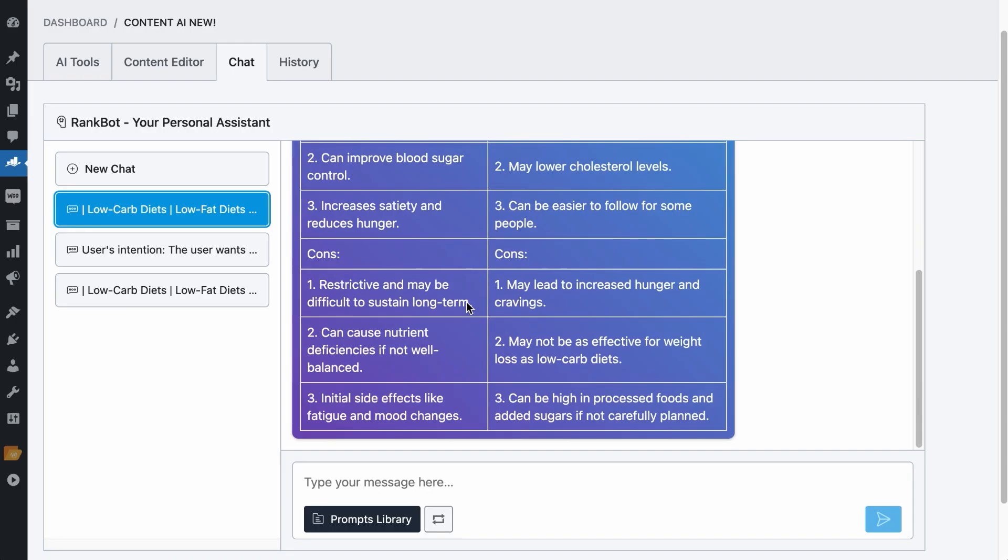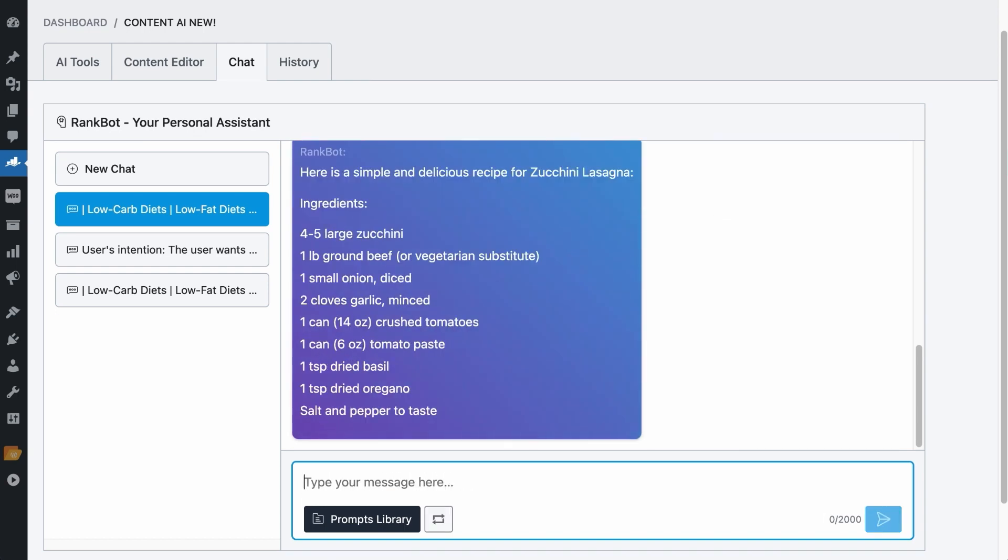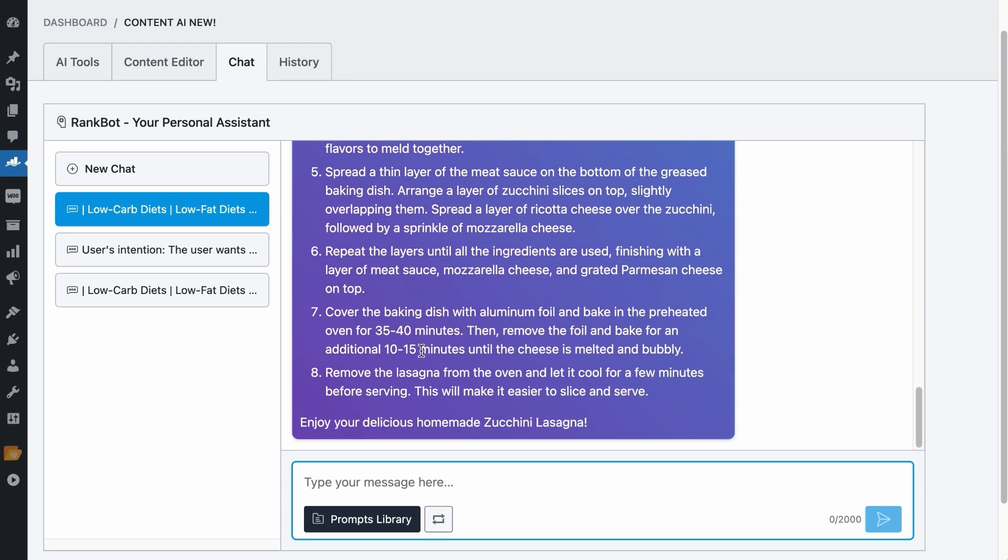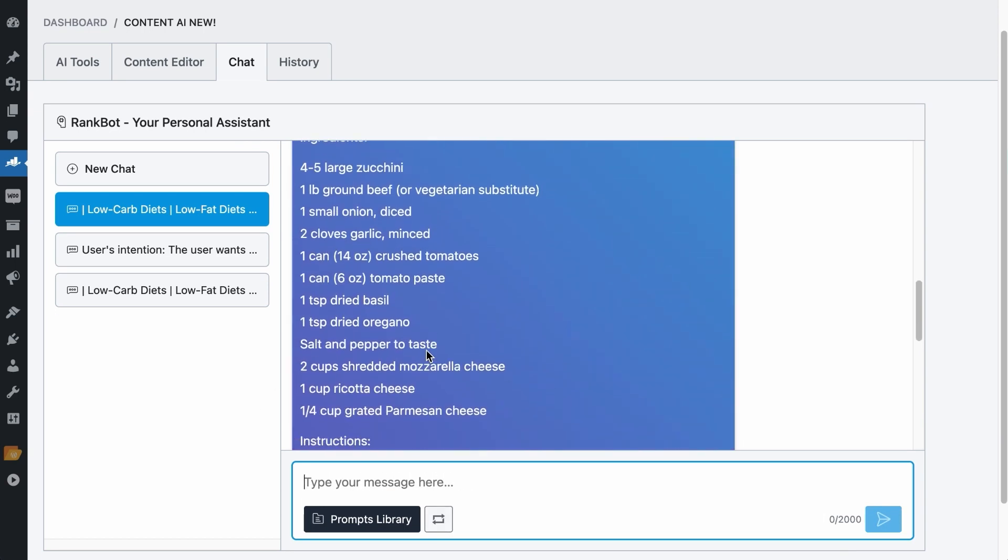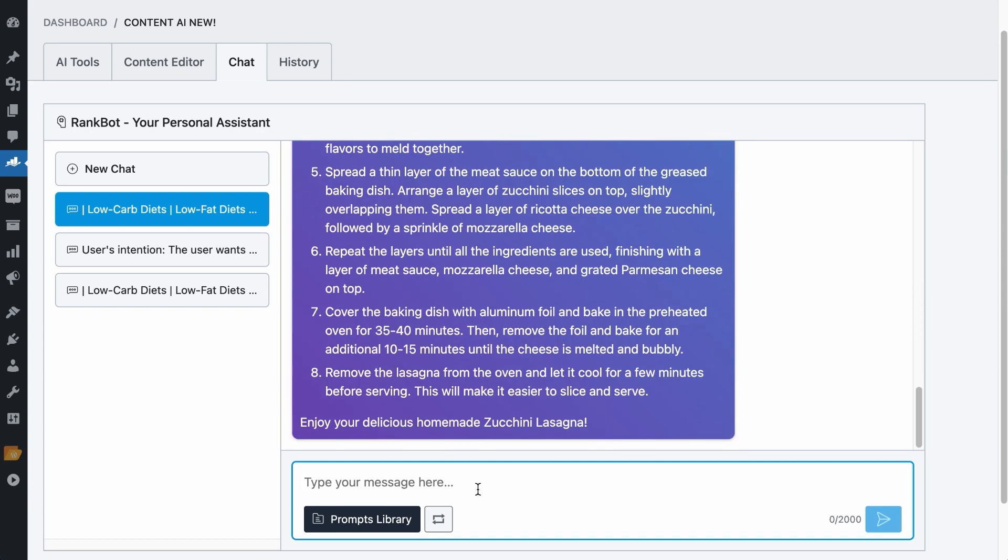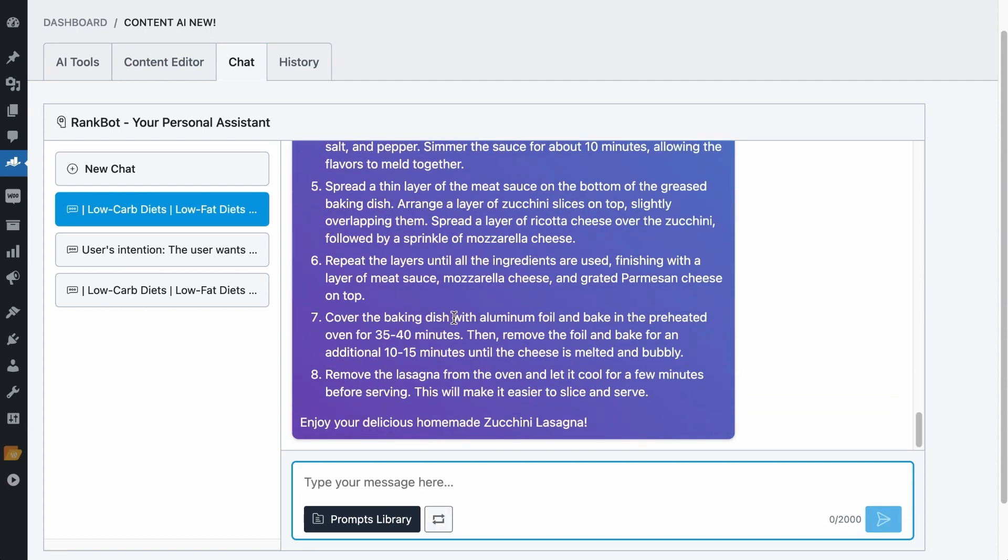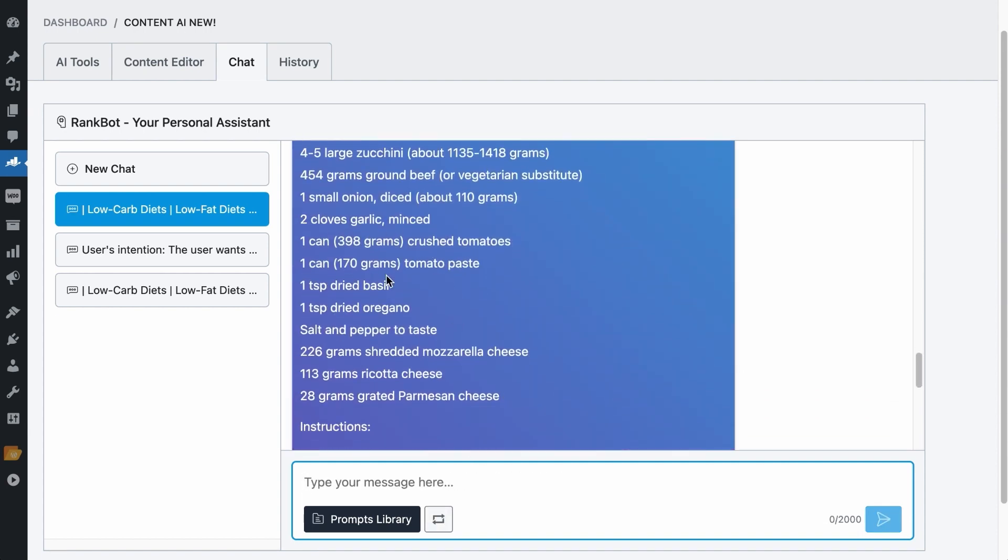Let's try to find the best Zucchini Lasagna recipe as it is a low carb dish. Alright, we have the recipe, but in Singapore, we do not use ounces, we use grams. So I would ask RankBot, with the same recipe, convert all ounces to grams. Nice, everything is displayed in grams, so it's easier for me.